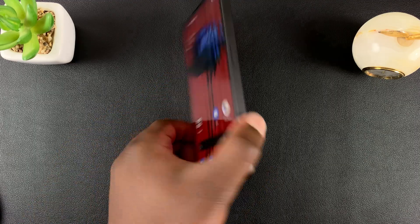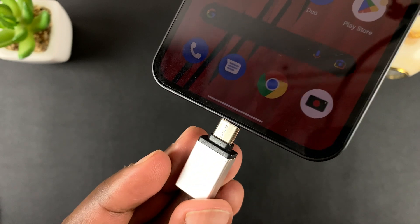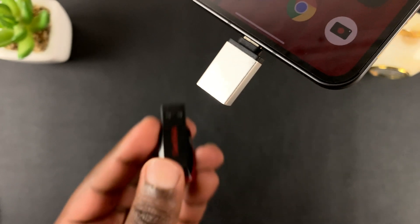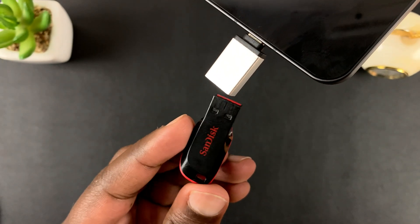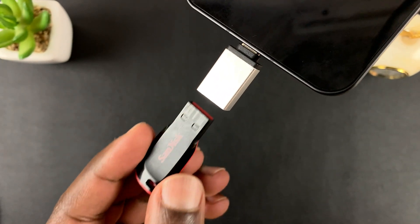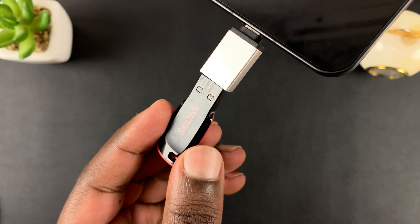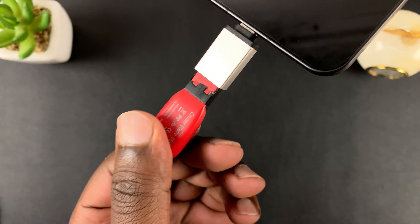What you need to do is simply plug the adapter into the Type-C port on the Nothing Phone, and then take your USB flash drive. We're going to use this SanDisk flash drive and plug that into the OTG adapter.